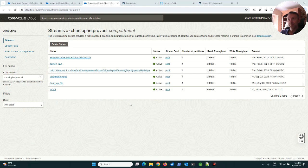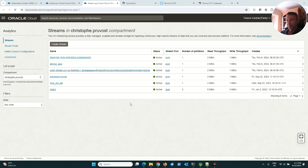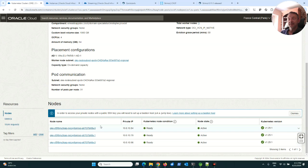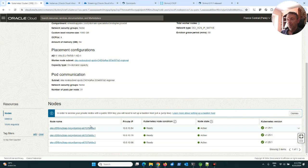So in this case, I created a Kubernetes cluster managed, and then you can see that I have a node pool with three worker nodes. The worker nodes are VMs where the pods will be executed.